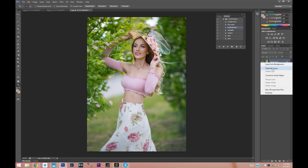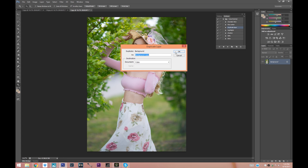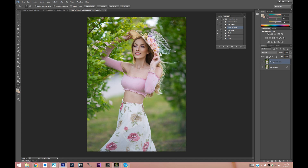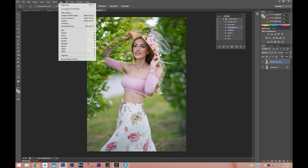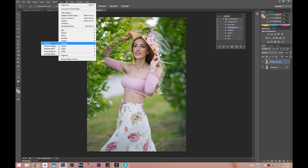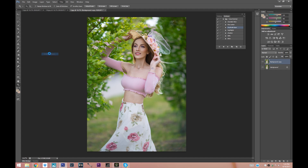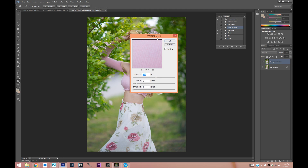You can right-click on your background, choose Duplicate Layer, and then press OK. This just ensures that if we did something wrong or if we want to play with the opacity, we have the ability to. Now you can go ahead and click on Filter > Sharpen > Unsharp Mask.